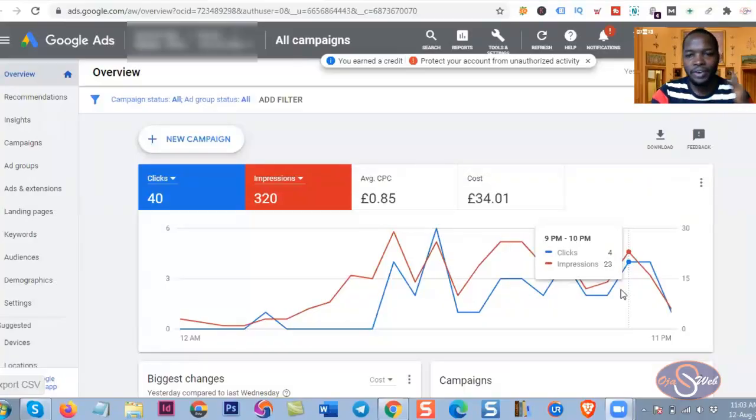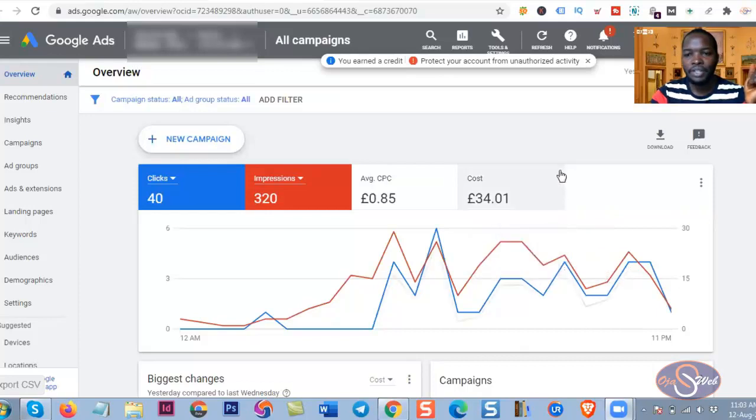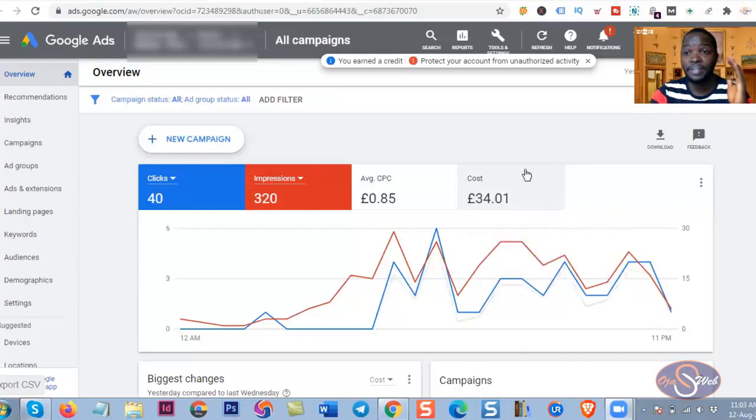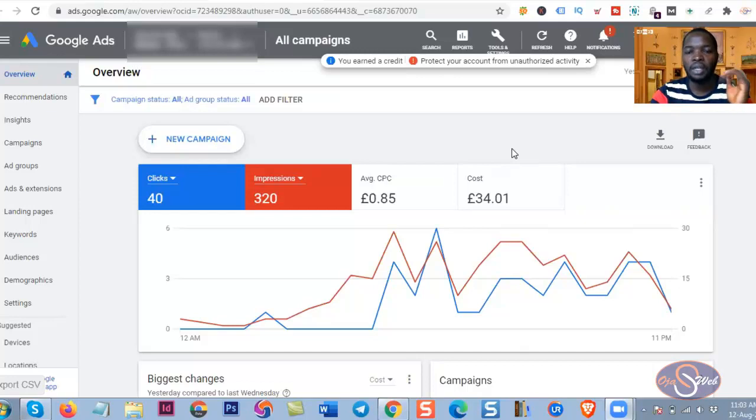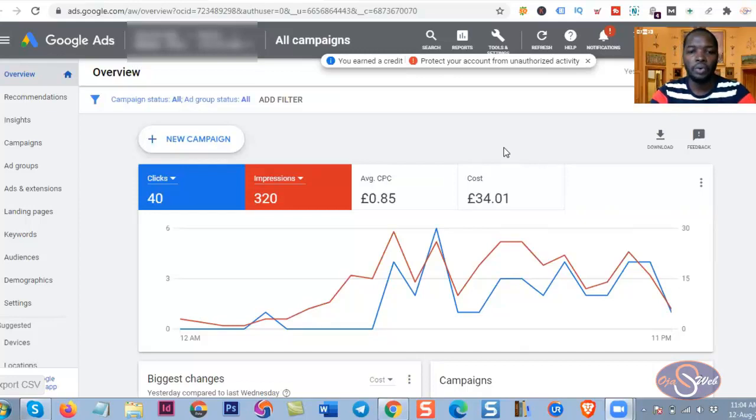What's up everyone, it's been a while since I published a Google Ads video here and I think it is very important for me to do so now. So today I want to show you one quick tip that is going to help you get good results or at least improve your results on Google Ads.